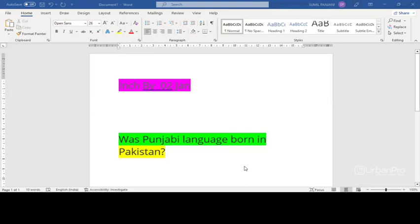The historical Punjab region, now divided between India and Pakistan, is defined physiographically by the Indus river and these five tributaries. Now, one of the five, the Beas river is a tributary of another, the Sutlej.